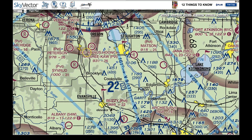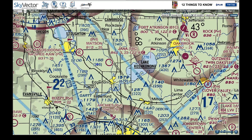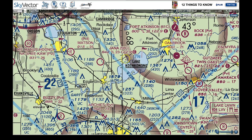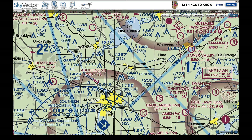Major highways and roads are also shown on the chart. If you're searching for an airport and know you're near a particular highway, you can find the highway, then the town, and move over to your landmark when using the chart for situational awareness.